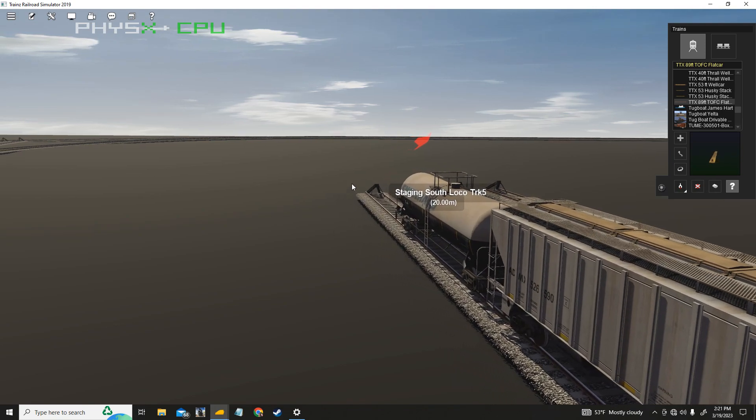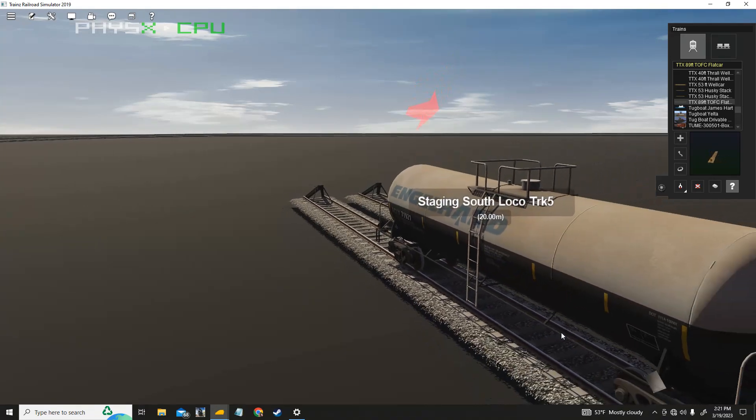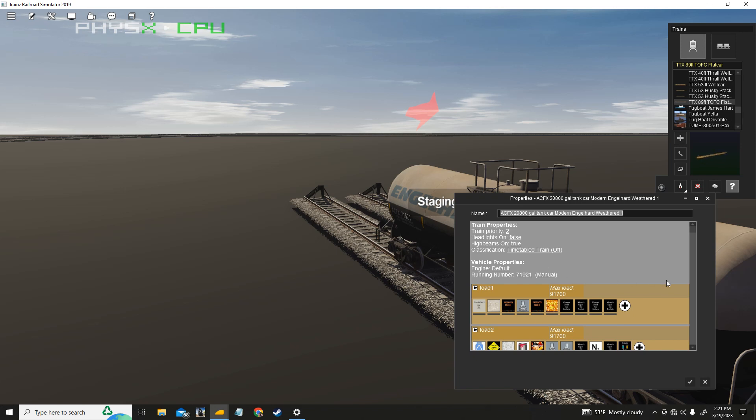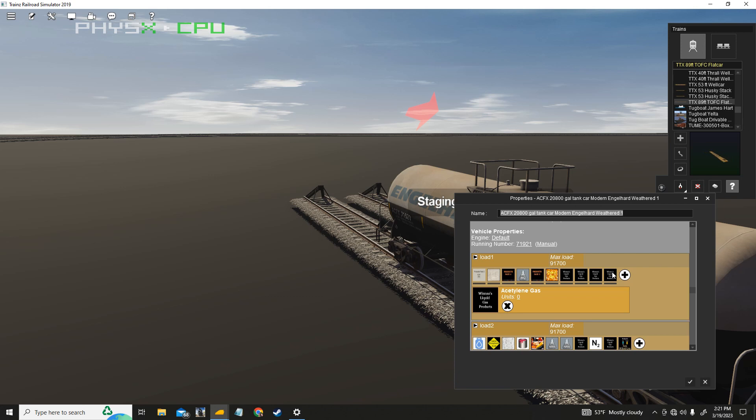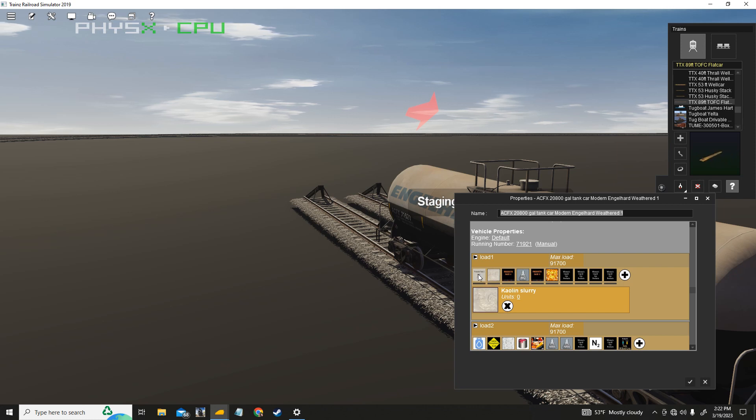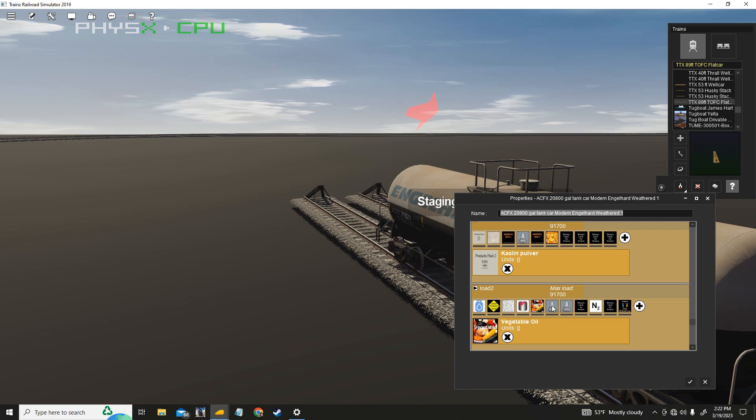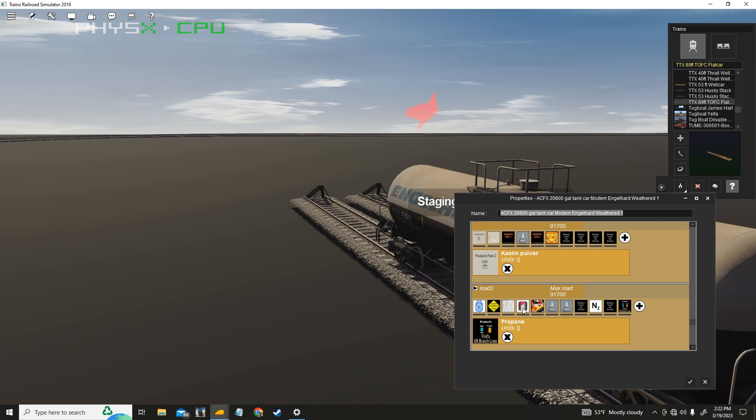Now I saved the tank car for last for a reason. So if you look at it, you don't see a placard here, alright. So when we click on that, we have options as to what we want to load in here. All kinds of stuff: corn oil, some of these are kind of hard to see. Let's see what we got here. Acetylene gas, helium, hydrogen, argon. There's corn oil, ammonium nitrate, ammonia, chlorine gas, kaolin slurry, kaolin pulver. Down here we got some more: LPG which is propane, phosphoric acid, sodium hydroxide, paint, vegetable oil, sulfur acid, sulfur acid a higher percentage, oxygen gas, nitrogen gas, neon gas, propane.